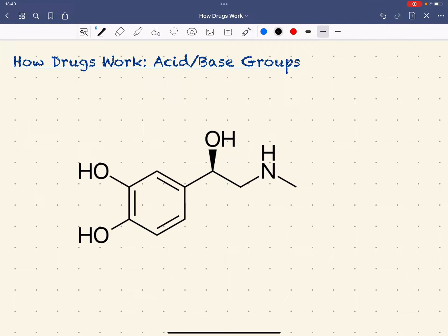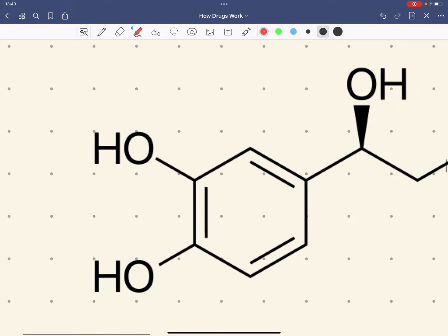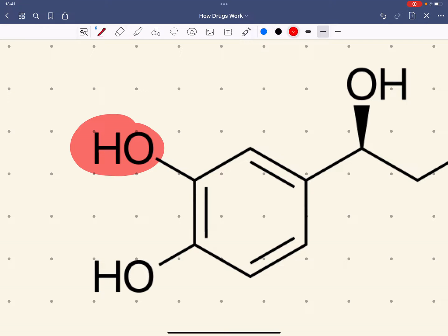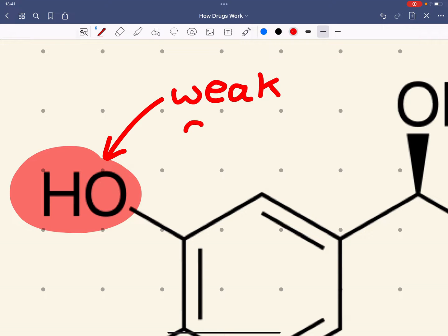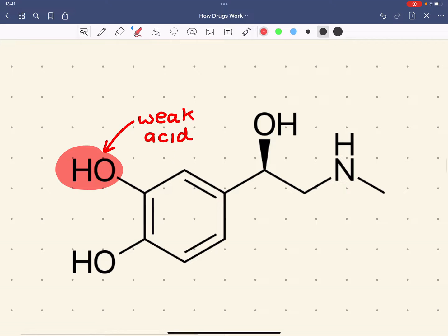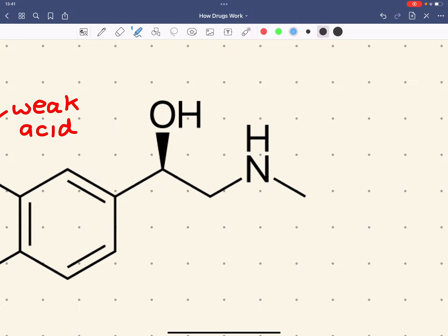Welcome to the third installment of How Drugs Work, where we look at how acid-base groups can affect how drugs work — specifically how they affect binding interactions and solubility. Let's identify the acid-base groups on the adrenaline molecule. The phenol group is a weak acid, and you should also recognise that an amine functional group is a weak base.